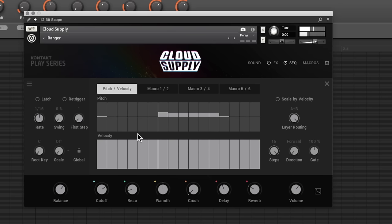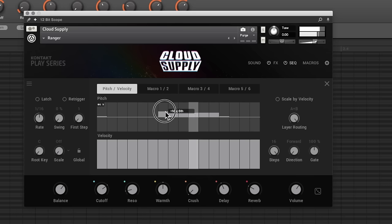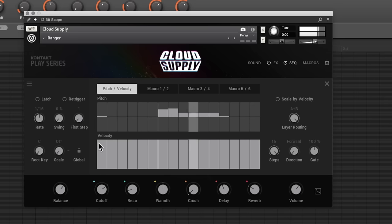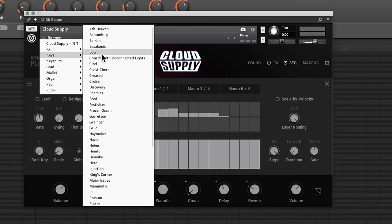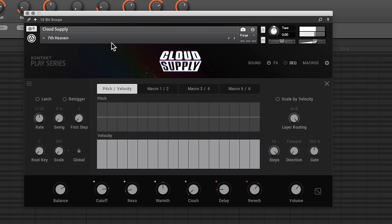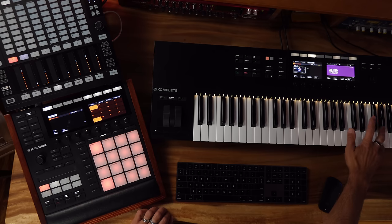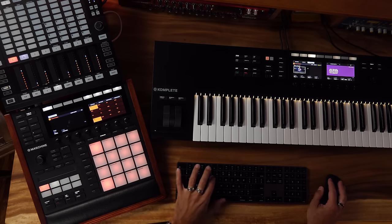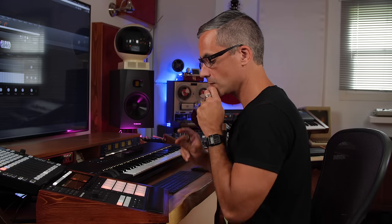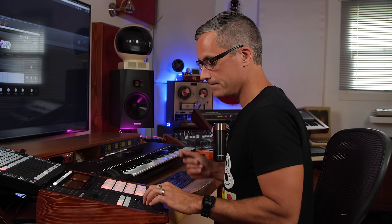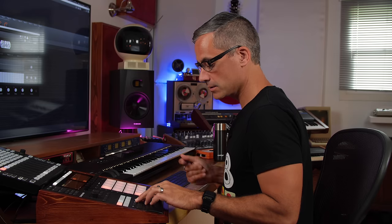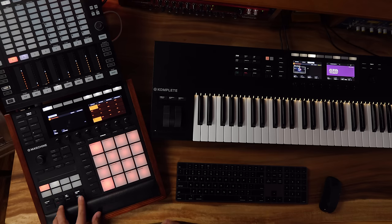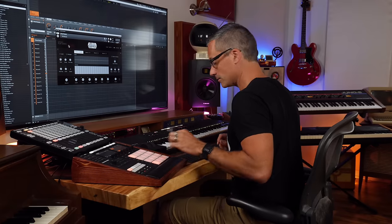There's a patch we can see that's using the sequencer already. It's kind of a nice patch. Let's play with that.